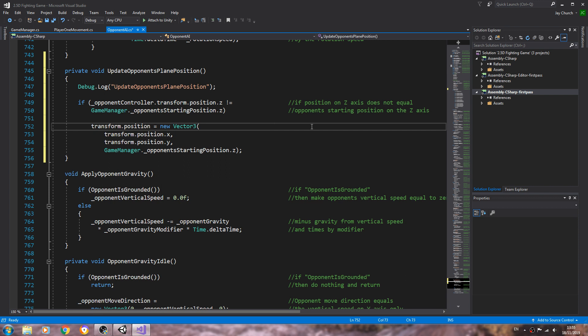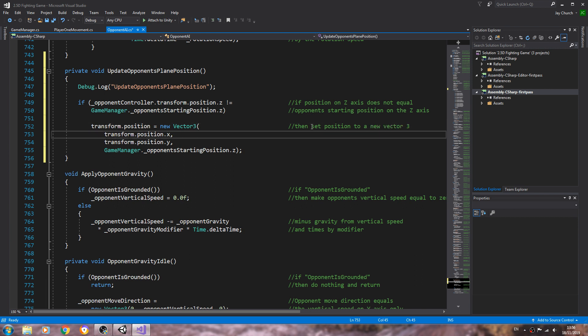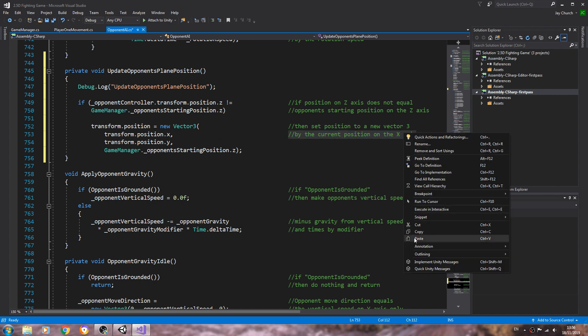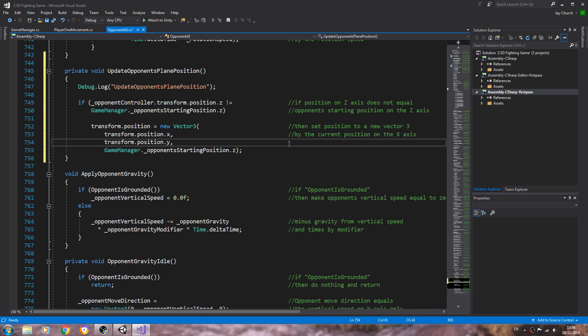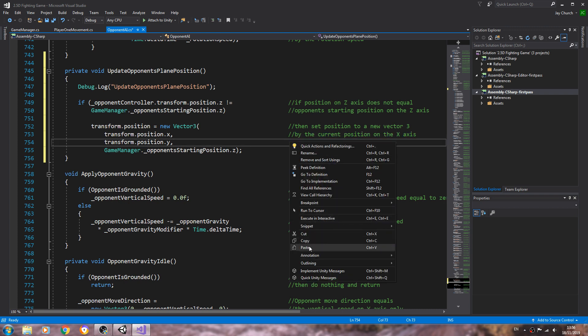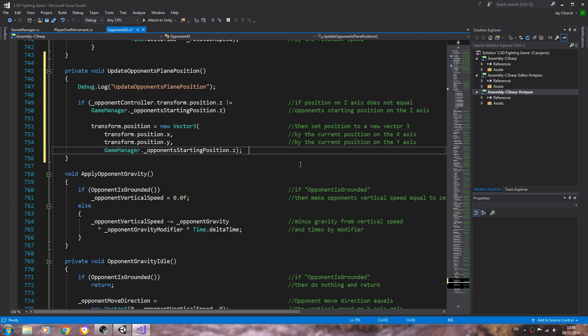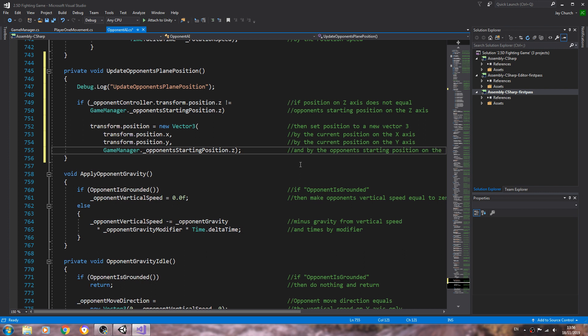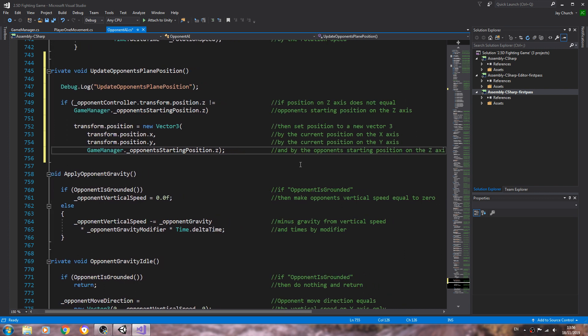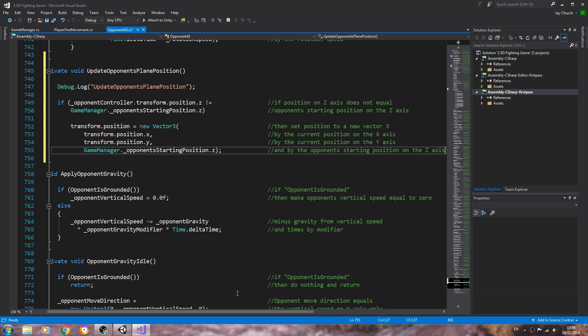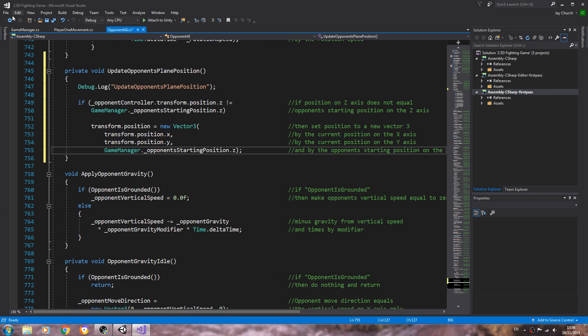And now we can put the comments in. So we'll say then set position to a new vector 3 by the current position on the x-axis. We'll just copy and paste the comment in again for the y-axis, and for the last line we'll say and by the opponent's starting position on the z-axis. So we'll just save that off there.